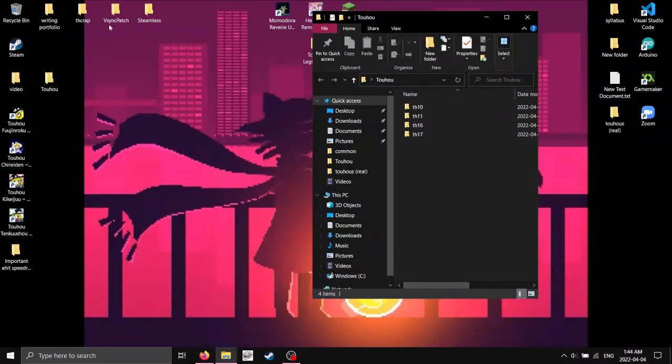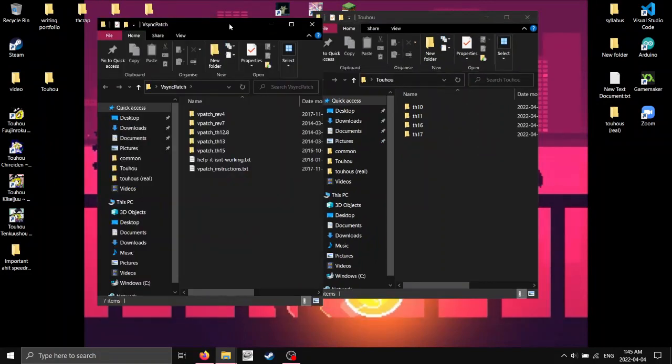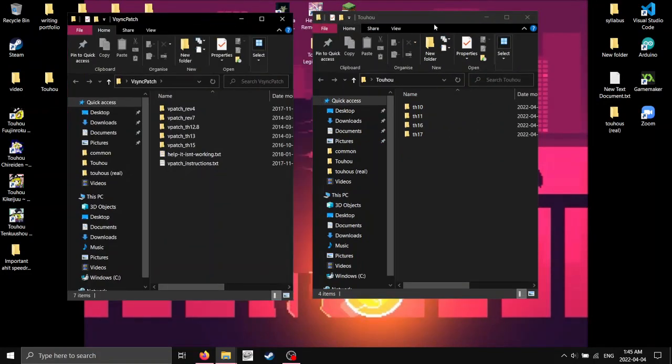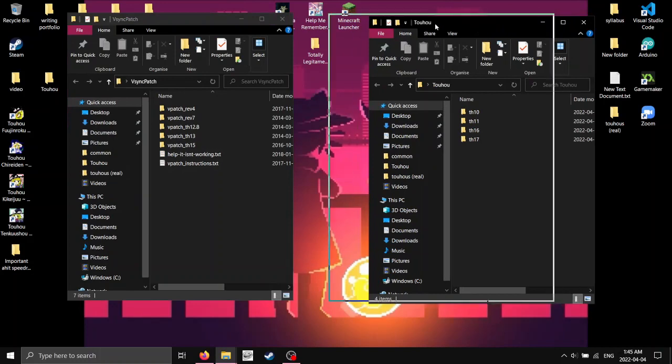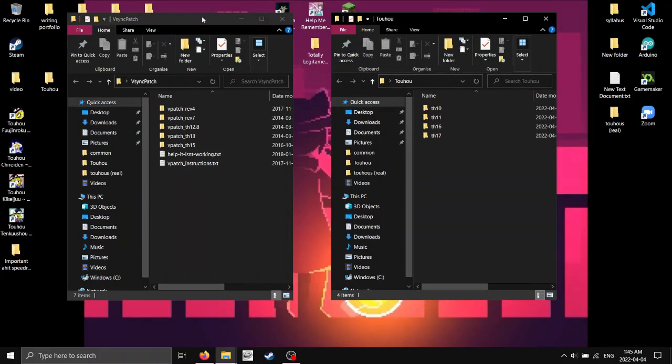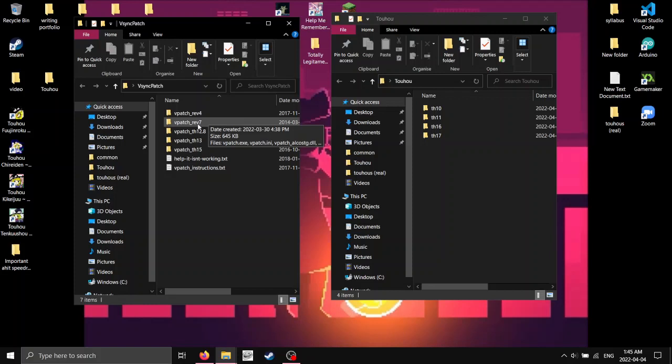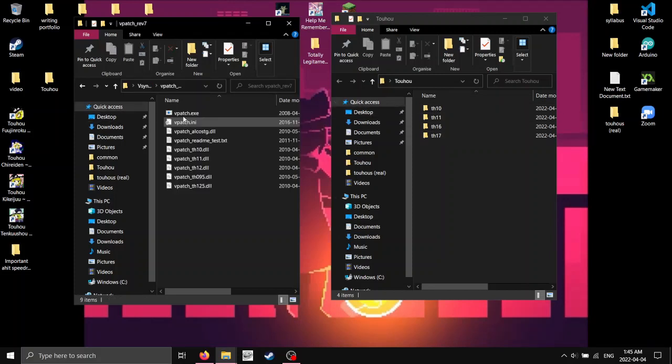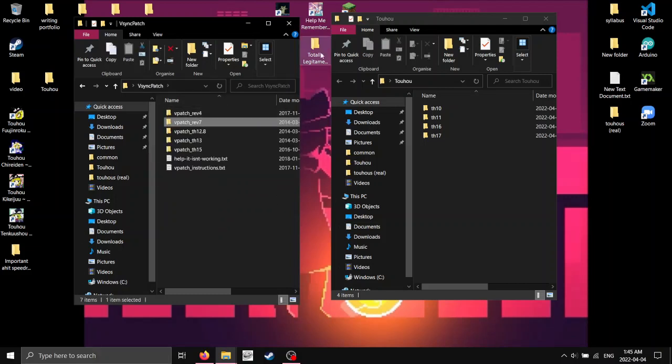So, after we install that and extract it, what we're going to do is we're going to find exactly which DLL folder, I guess, where the V-Sync is. So, for these games here, 10, 11, 16, 17, you're going to find the DLL in this one, Revision 7.